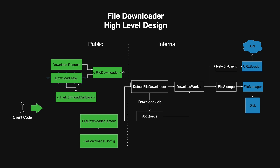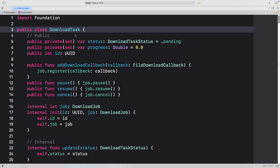The download task has a status which can be pending, active, paused, completed, failed, and canceled. It also has a progress variable — a double between 0 and 1 — representing how much of the file has been downloaded so far. It has an id and a few public functions that enable us to control a specific download. Additionally, it has a function to add a download callback, which clients use to see download task updates such as onProgress, onComplete, onFail, and onCancel. The onProgress function is called every time the progress variable updates, so we can update our UI to show a progress bar.